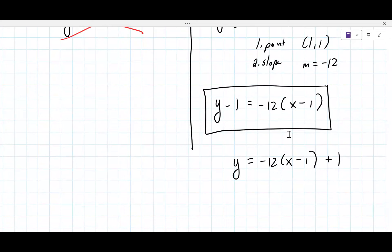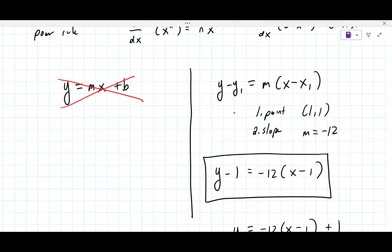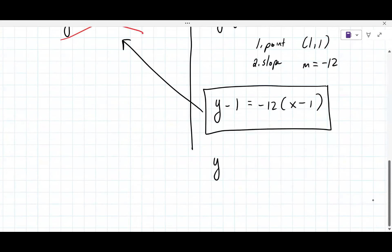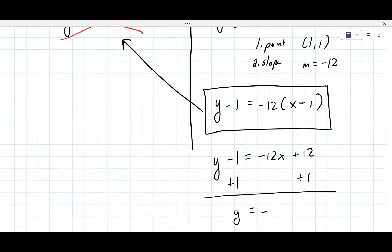The second form didn't take it. So we turn it into y equals form by distributing the right side: minus 12x plus 12, then adding one to both sides, giving y equals minus 12x plus 13. That one was accepted.